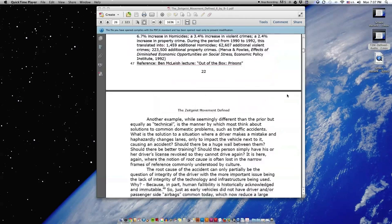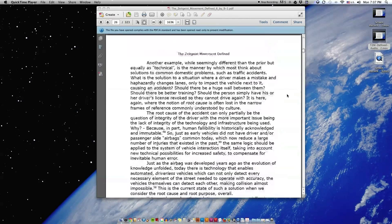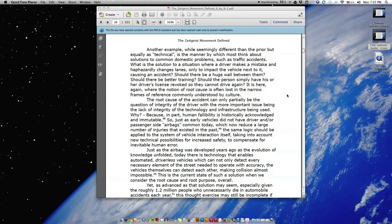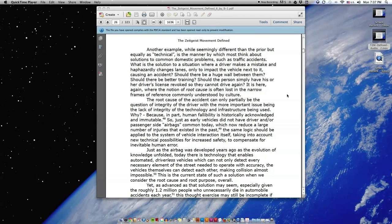Another example, while seemingly different than the prior but equally as technical, is the manner by which most think about solutions to common domestic problems, such as traffic accidents. What is the solution to a situation where a driver makes a mistake and haphazardly changes lanes, only to impact the vehicle next to it, causing an accident?